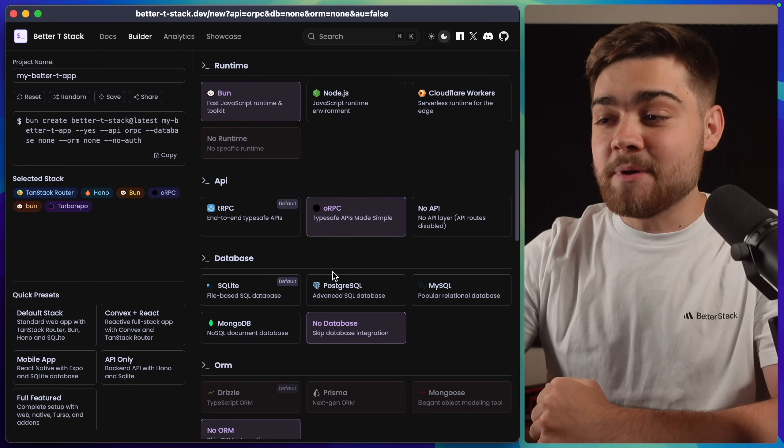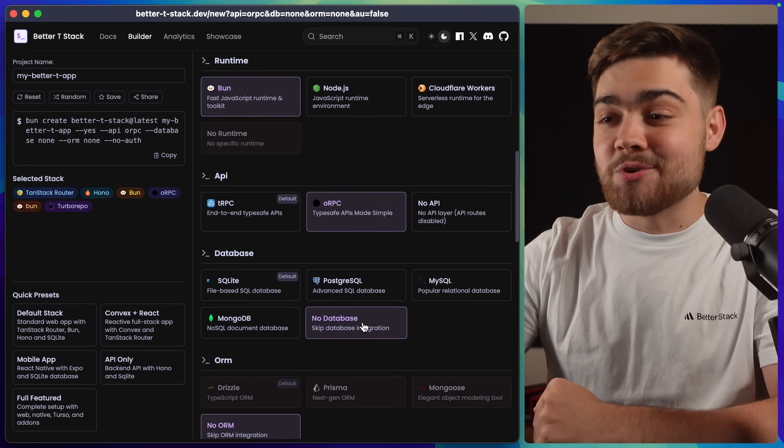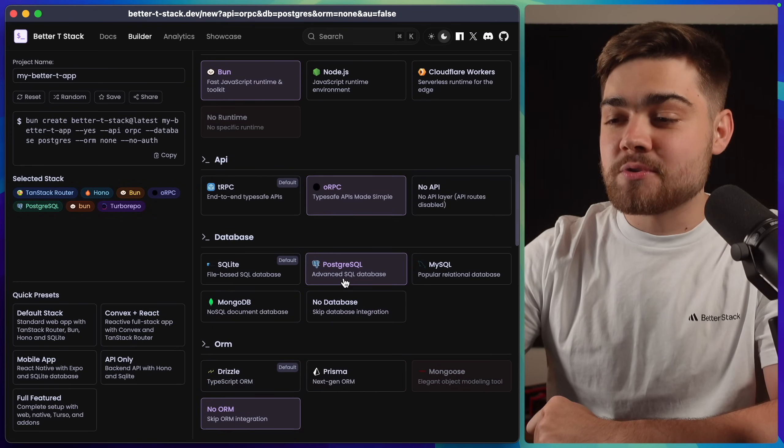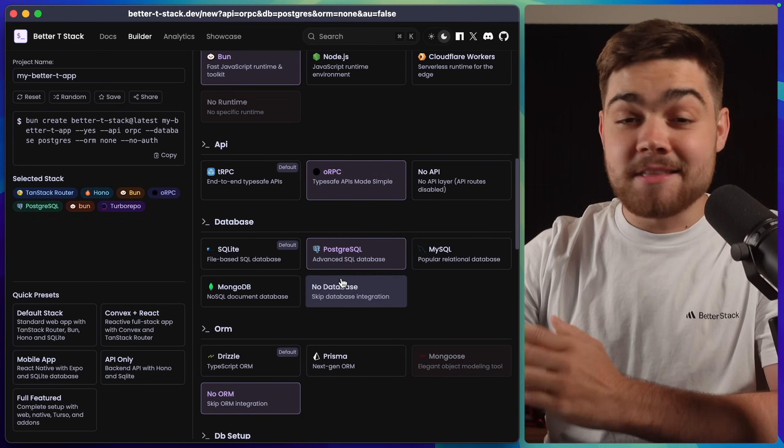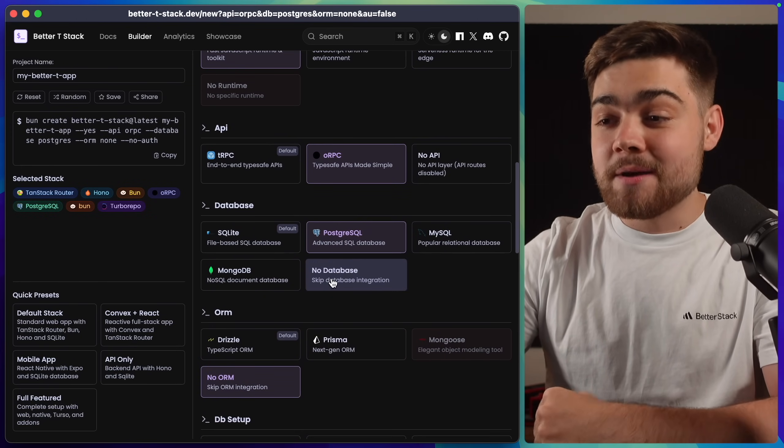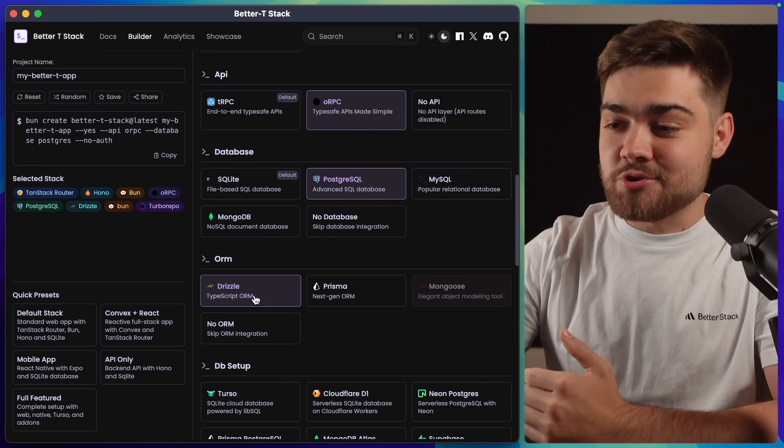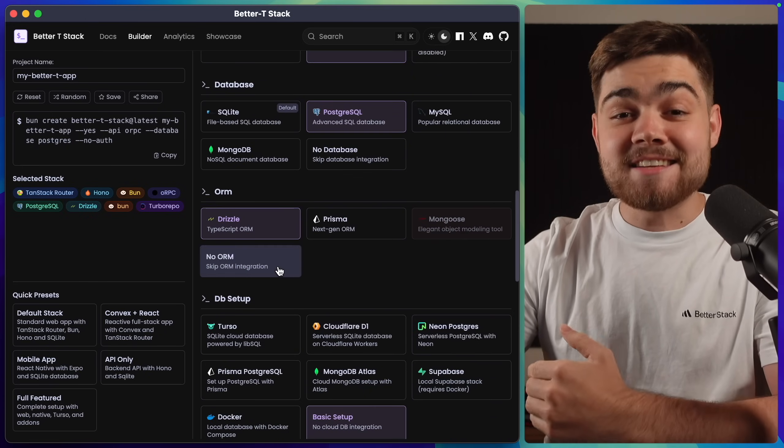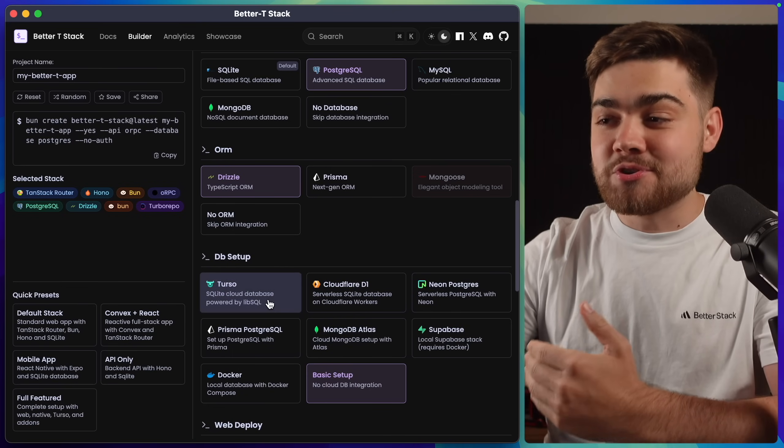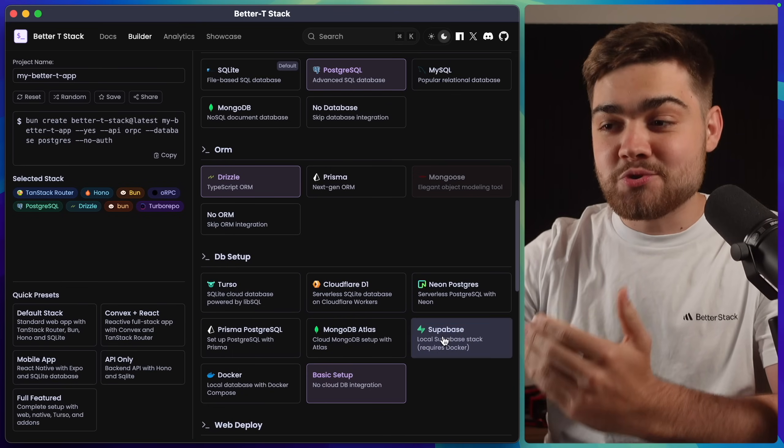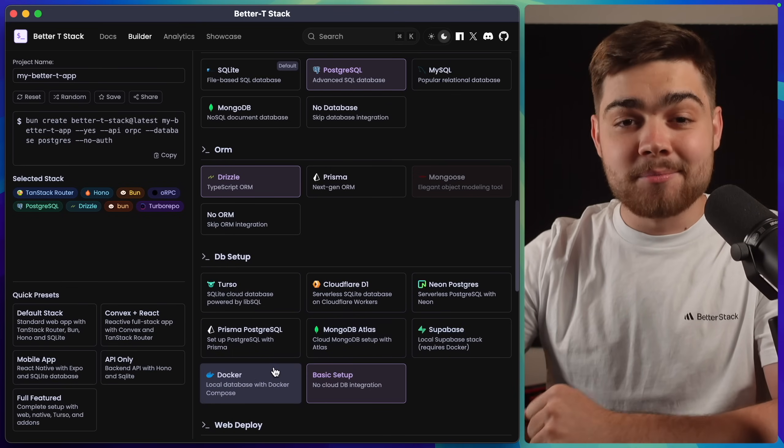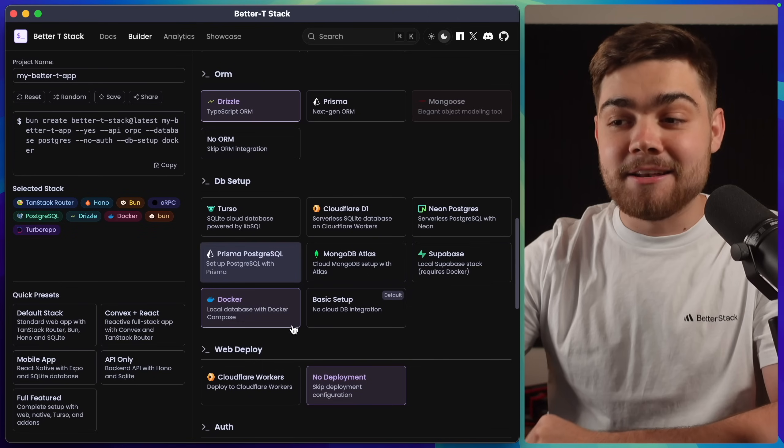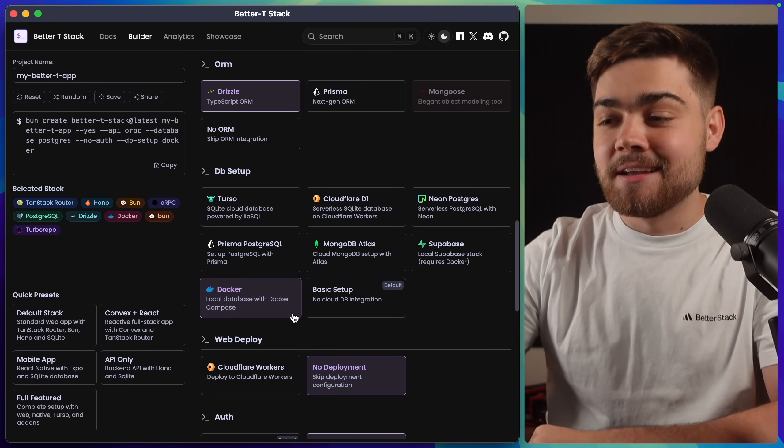After this, we can check out a database. So in this case, there's no database. I'm actually going to set up a Postgres database. Then we can choose our ORM between Drizzle and Prisma. I'm going to choose Drizzle. Then to actually set up your database, you have a few options like Terso, Superbase. I'm going to leave this on Docker, so we just have a local database.